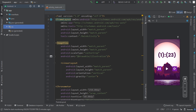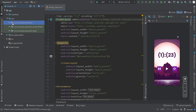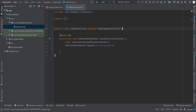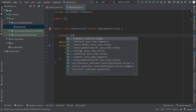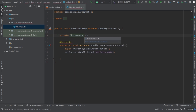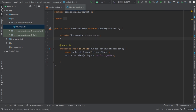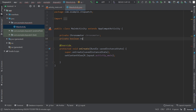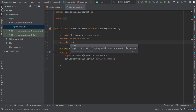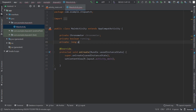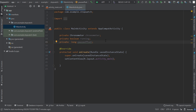Minimize this and go to Java and open MainActivity. Now here we have to create some variables: private Chronometer chronometer, private boolean running, and private long pauseOffset. Now we have created the variables.